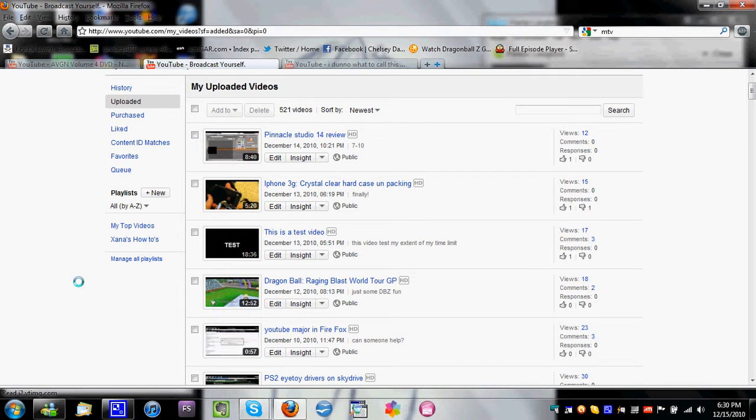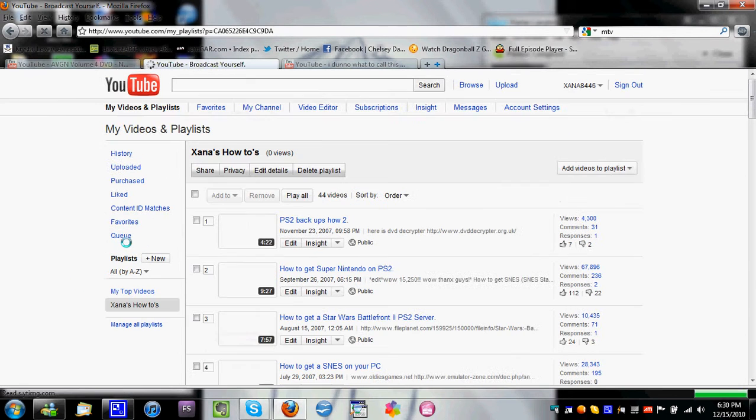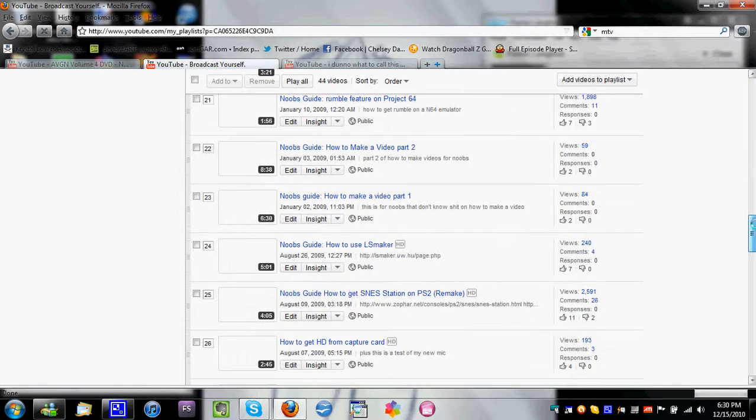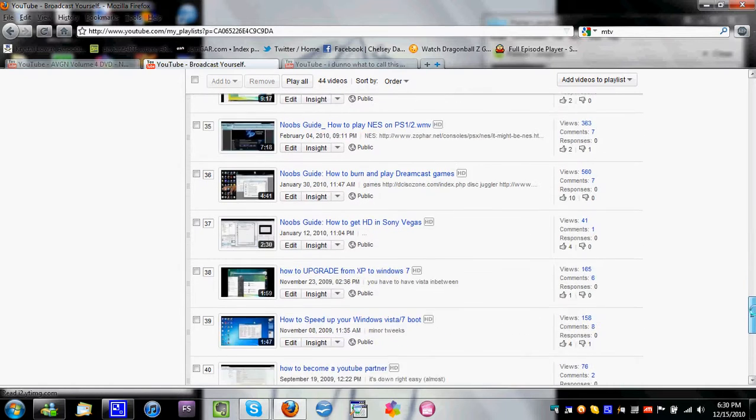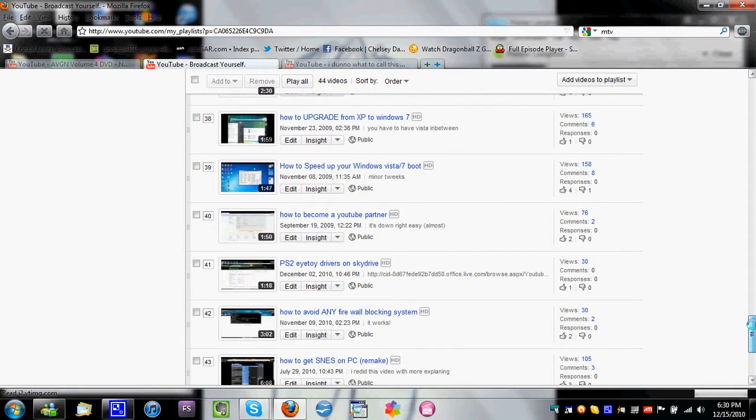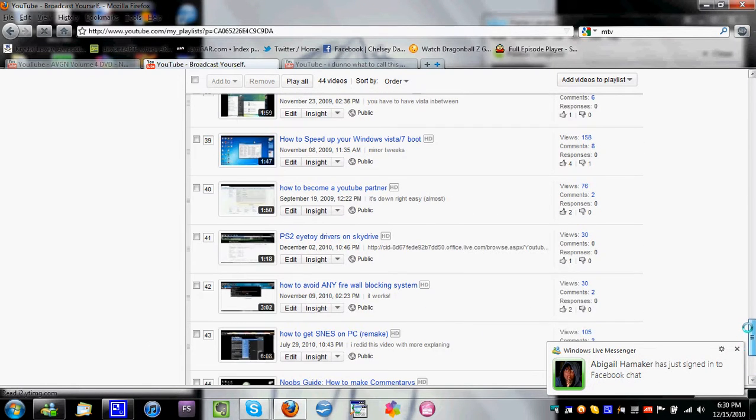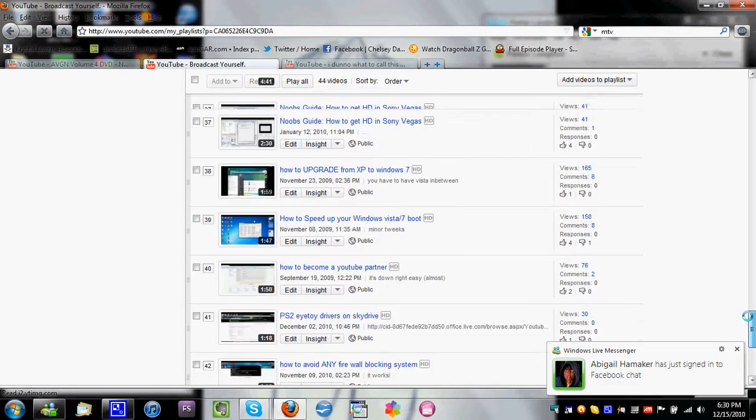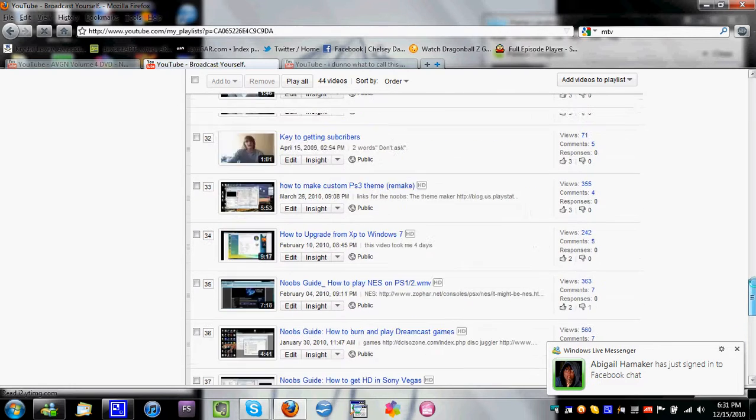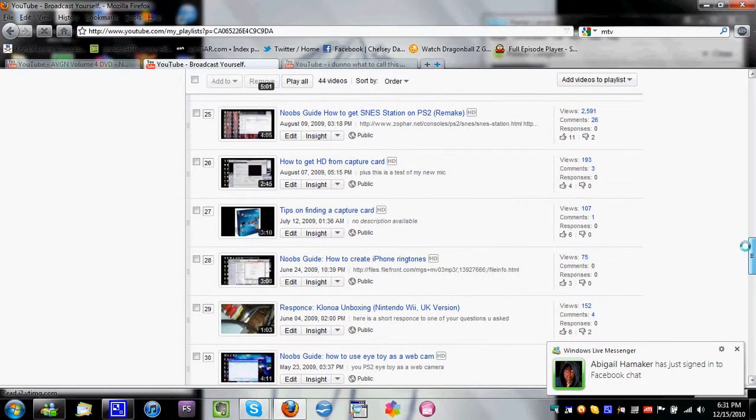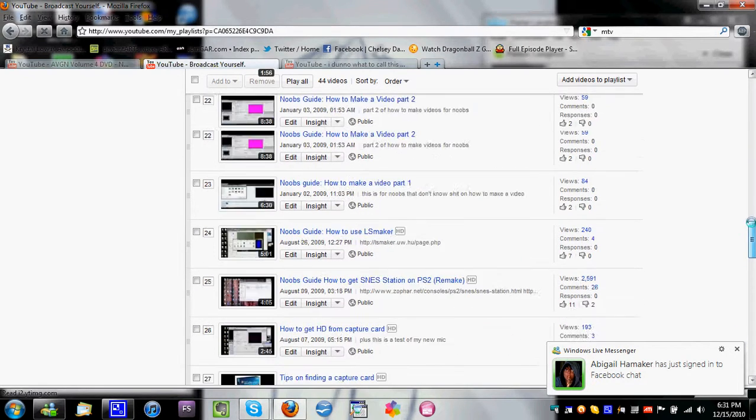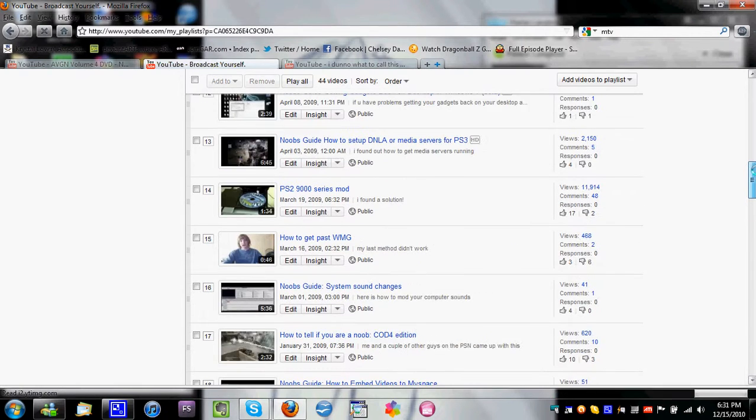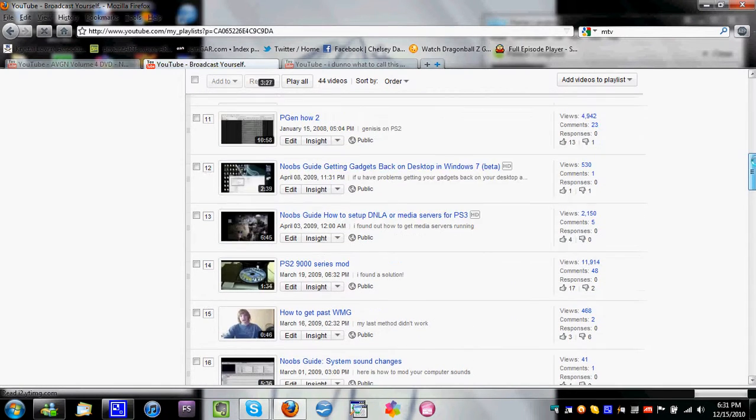I shall be creating various playlists for various types of videos. So far I have created a full playlist of all of my how-to videos slash noobs guide videos. These are videos showing stuff from PlayStation 2 mods, computer tricks and tips, and various other stuff.